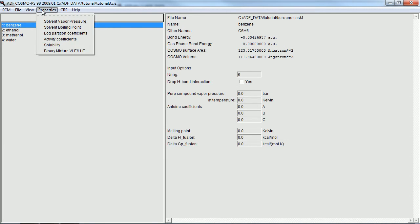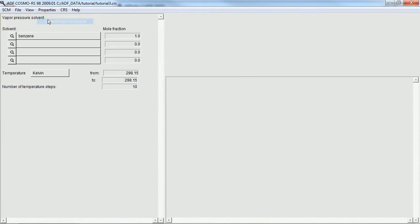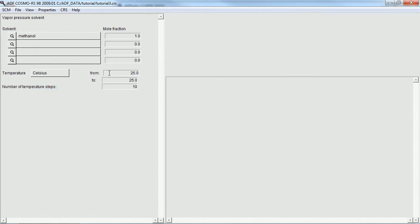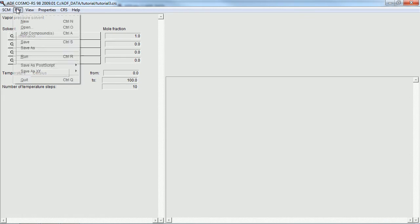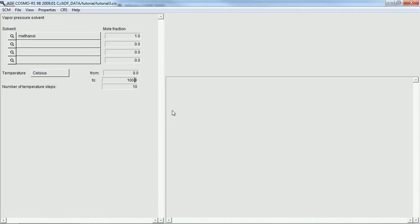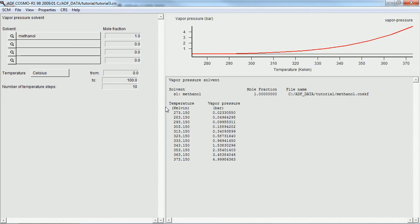All the numbers should be right from last time, so we'll go ahead and start calculating properties. First, we'll calculate the vapor pressure of methanol from 0 to 100 degrees Celsius. It asks us to save it before we run it, and we do. And there are the results.